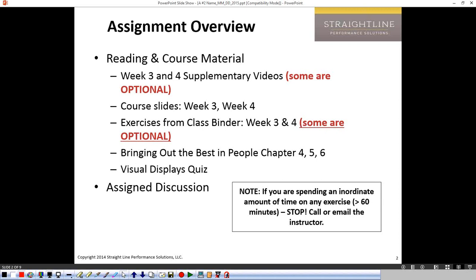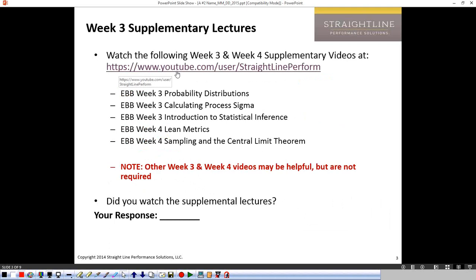And then finally, there's a very short quiz that I want you to take that's very fun on visual displays. And as before, there's an assigned discussion. I want to talk a little bit about that one. Here are the videos — I'm trying to make it easy for you. If you just click on this, you should be able to get to the videos. There are five that I'm asking you to watch to cover, and others may be helpful.